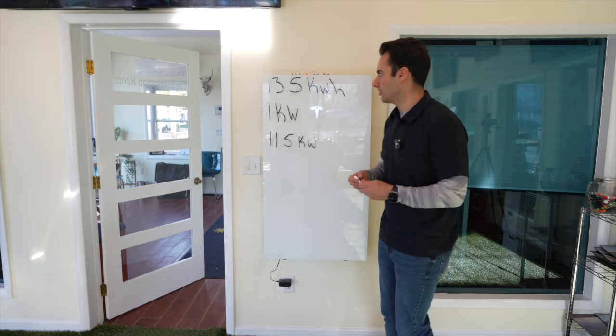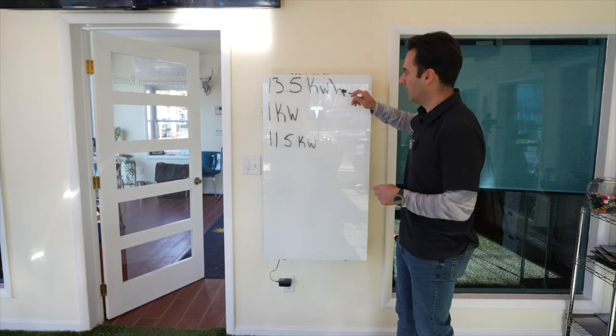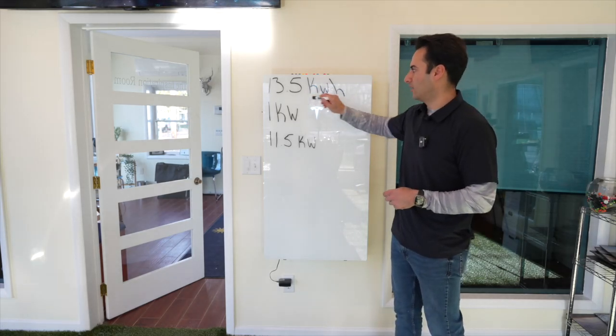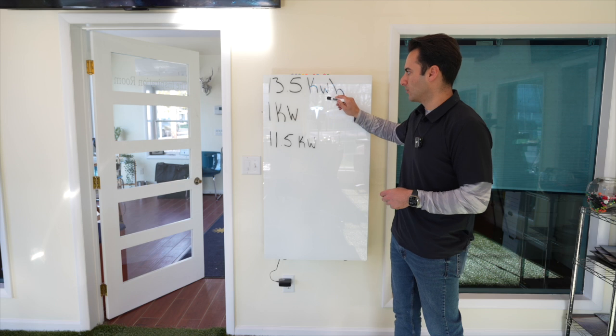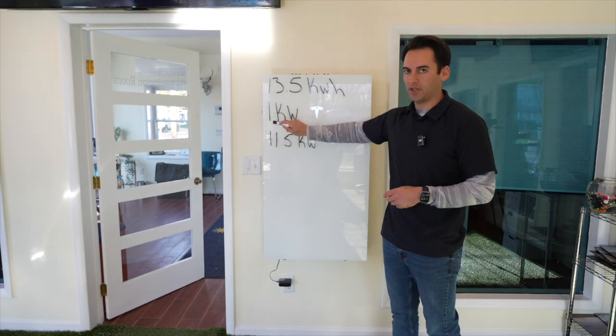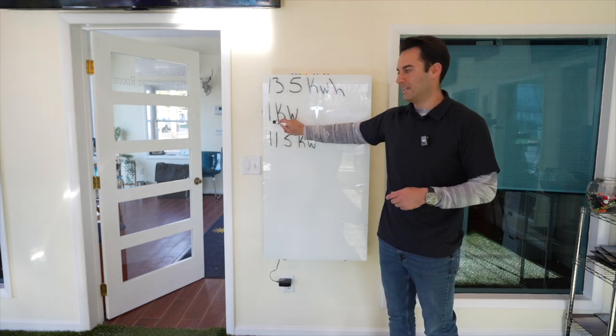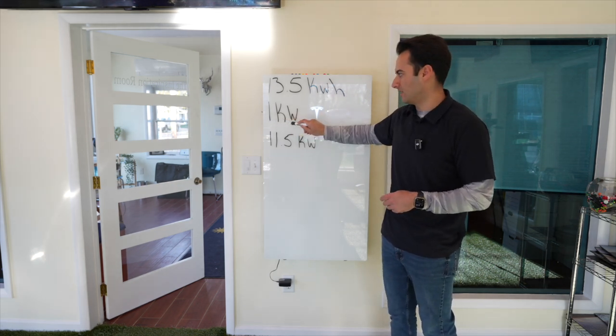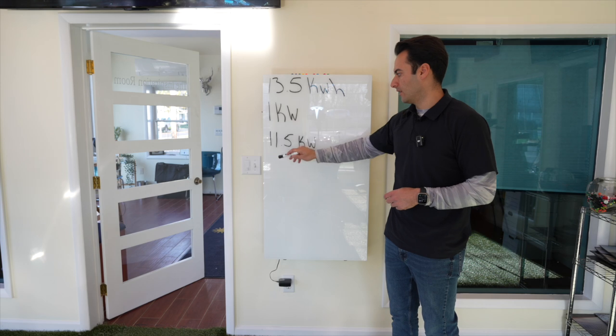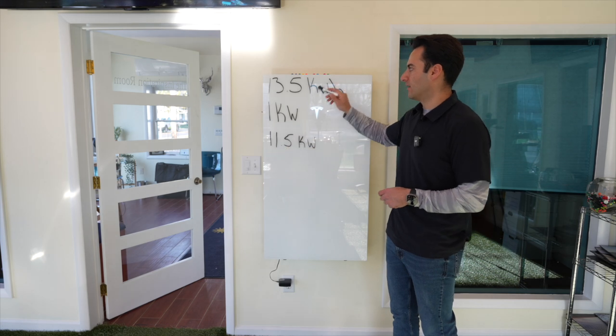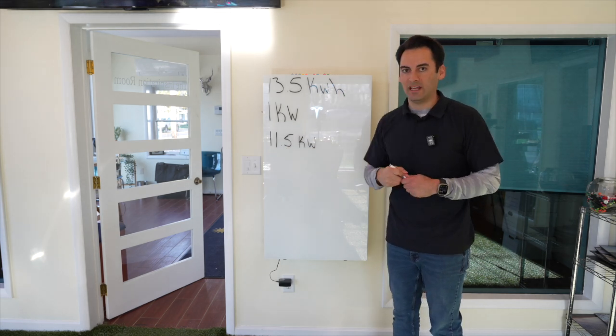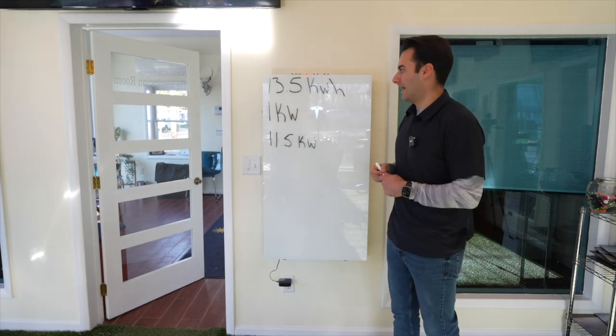But why did I make this video? Just to show that 13 and a half kilowatt hours of backup storage, if your home is pulling 1 kilowatt consistently for an hour, this battery is going to last you 13 and a half hours.